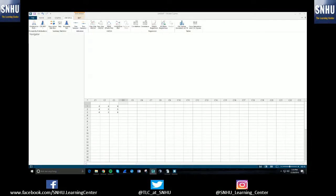Hello! Welcome to another Southern New Hampshire University's Learning Center tutorial on how to use Minitab Express. In this video we'll be talking about how to run the ANOVA test using Minitab Express.